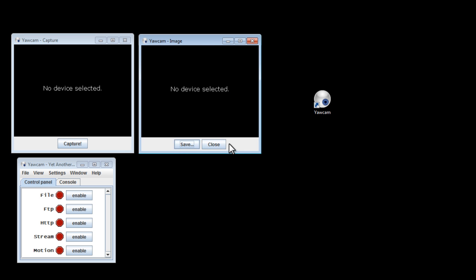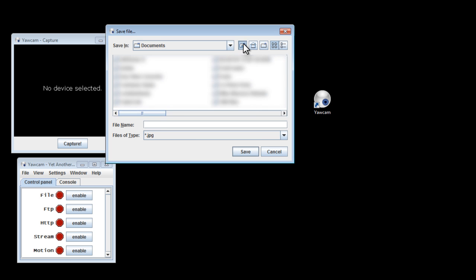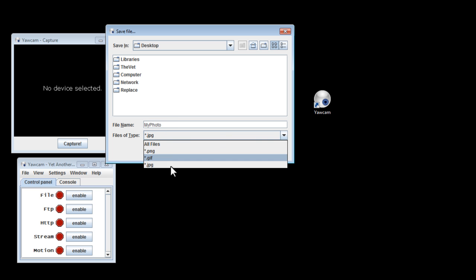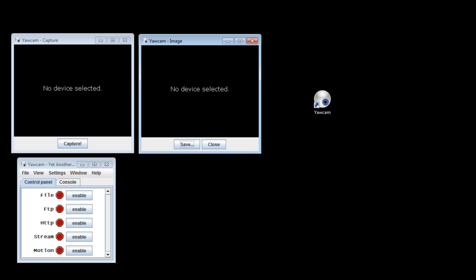We can save this image to our computer, clicking the Save As button. And I'll save it to my desktop, and I'll call it My Photo. We can save it as a JPEG, PNG, or a GIF.